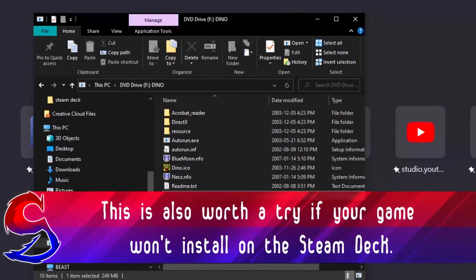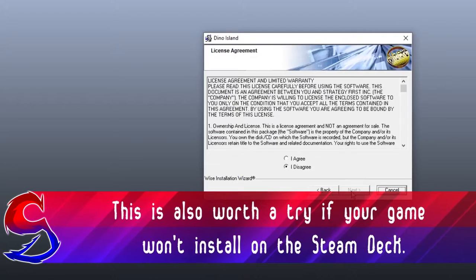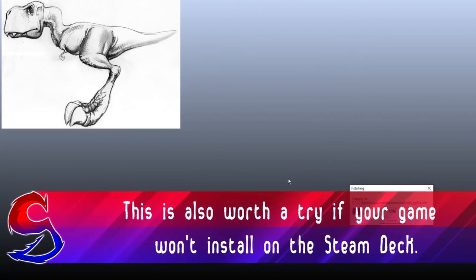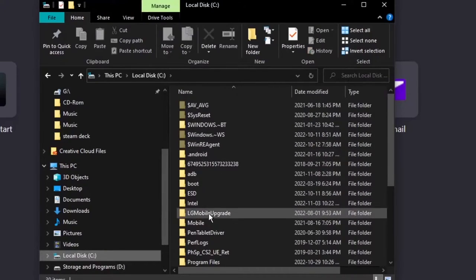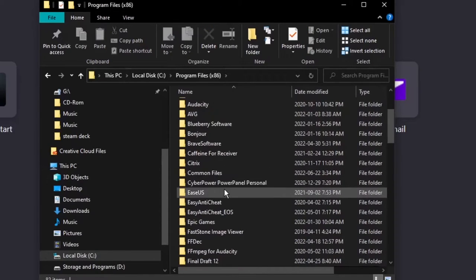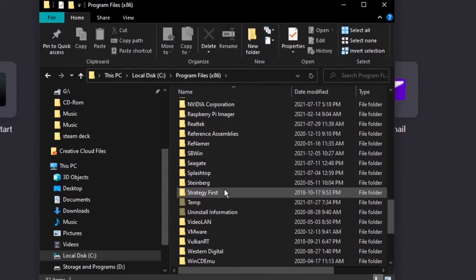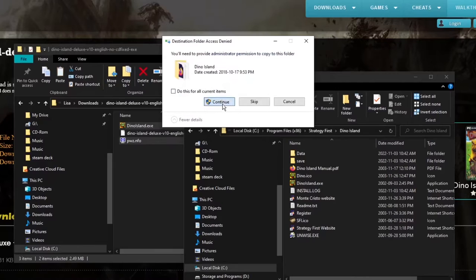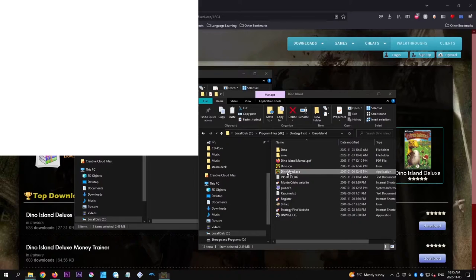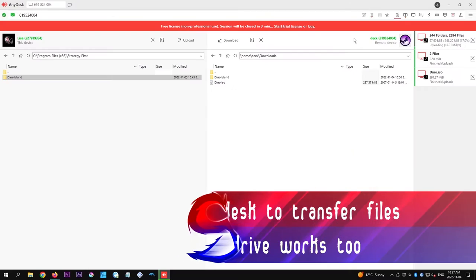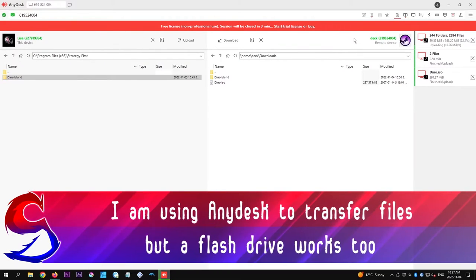To do this, run your install, wait for it to complete, and once it does, go to the installation folder on your computer, paste your crack, run it, and then copy those files to the Steam Deck.